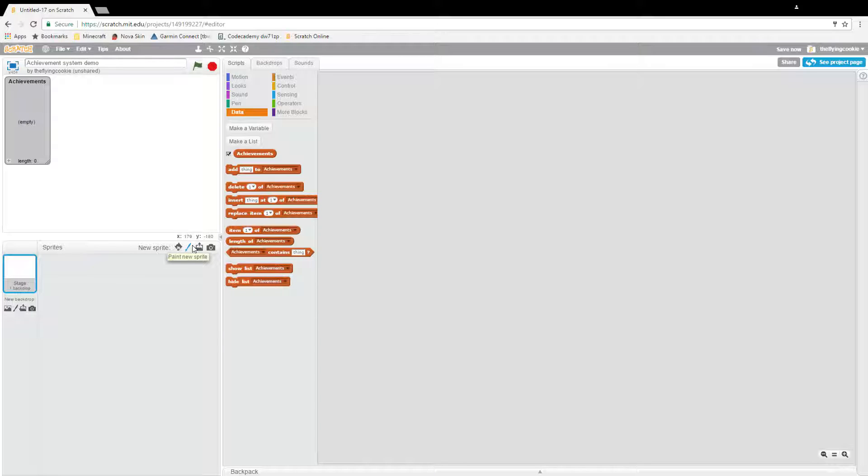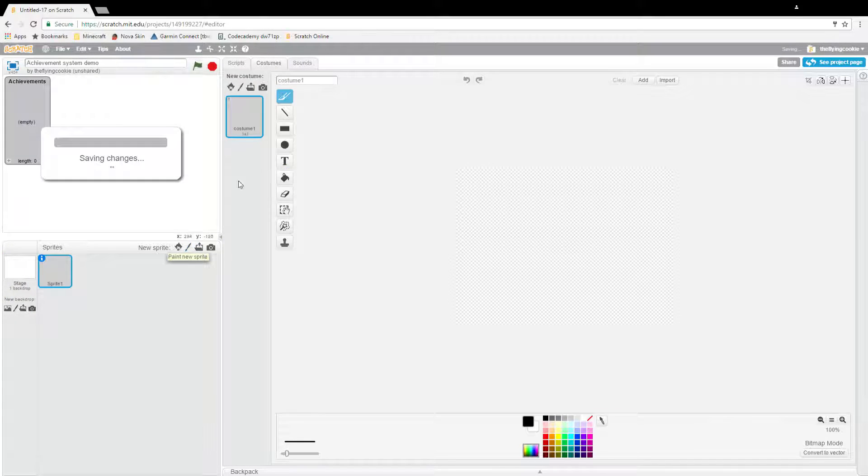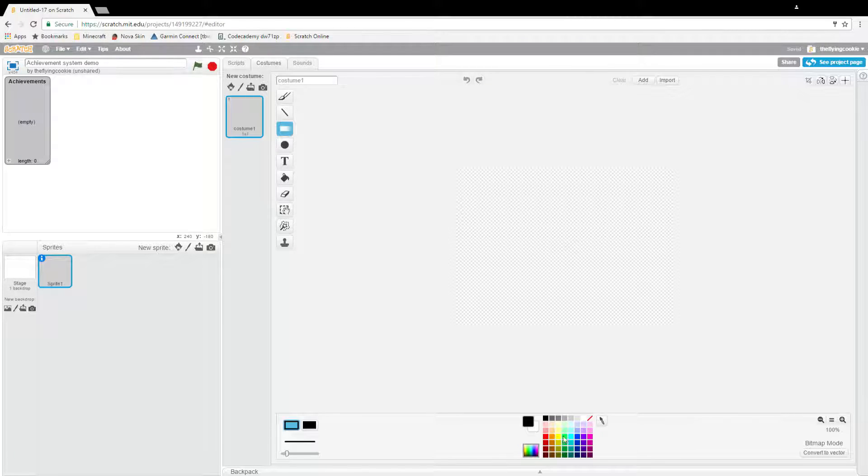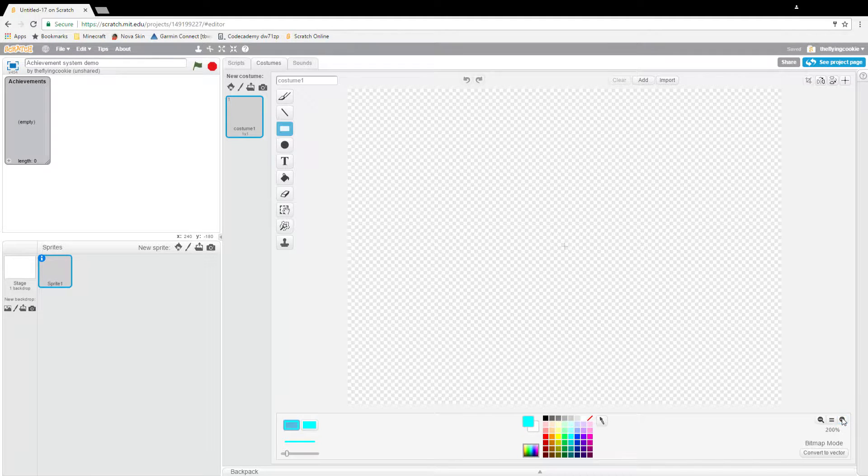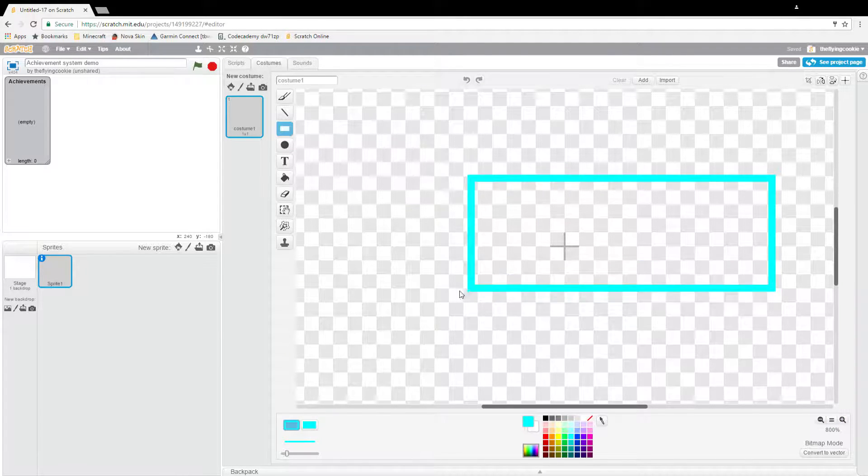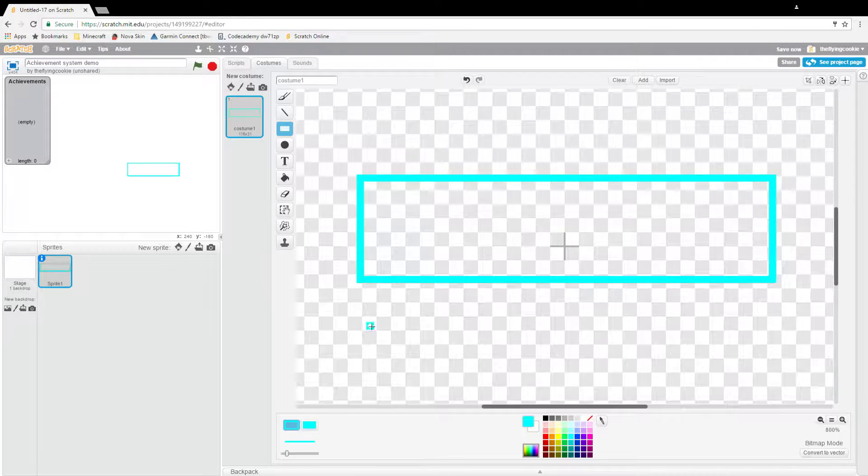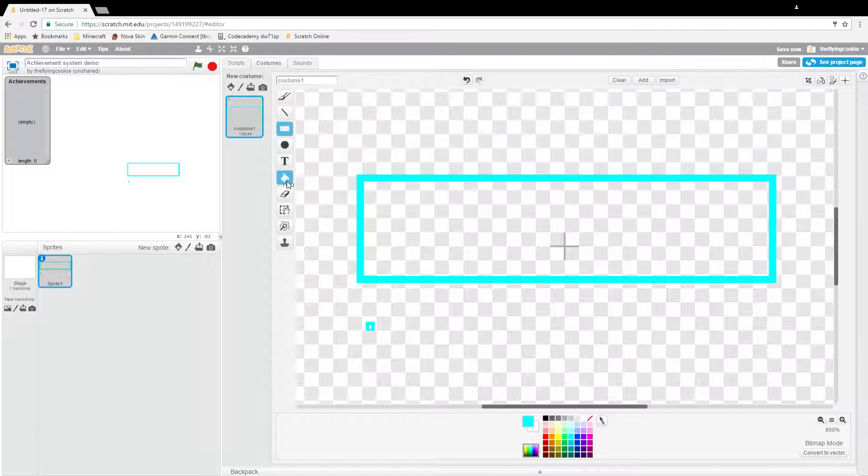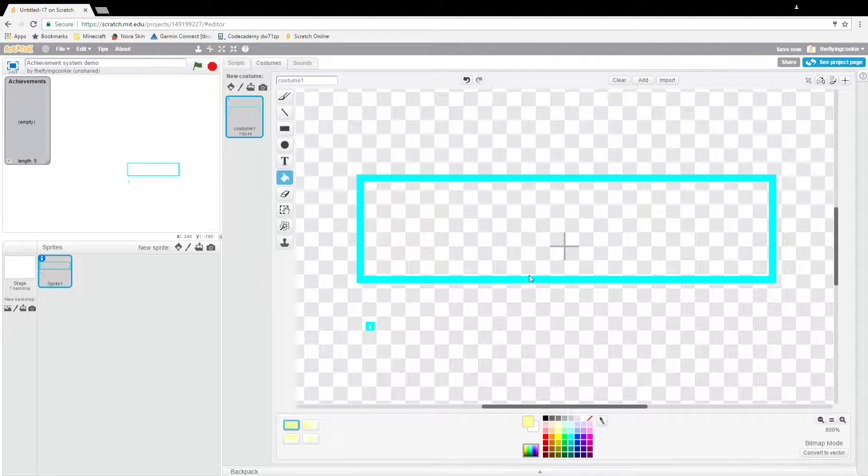There we go, but don't worry this isn't actually going to be what our achievement screen looks like and we're going to paint a new sprite here.